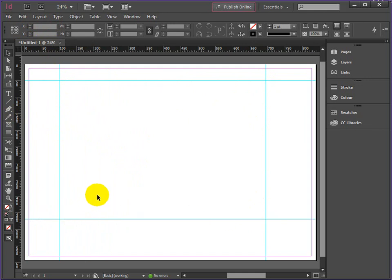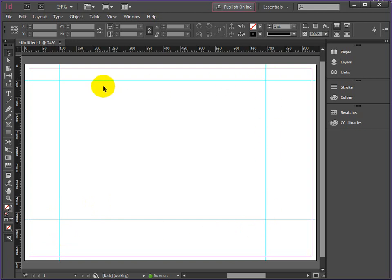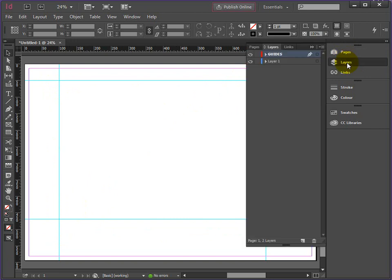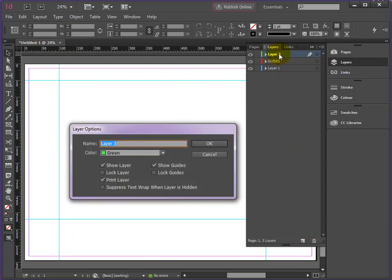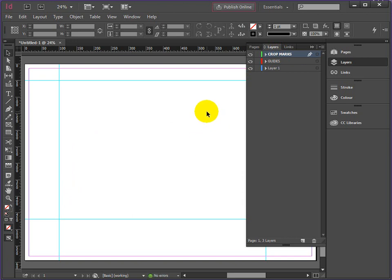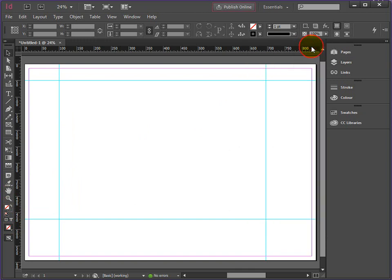We're putting in lots more guidelines, but we want to now make our crop marks for cutting this piece of paper out of the A1 later on. So we go back to the layers list and let's create a new layer - this is going to be for our crop marks.